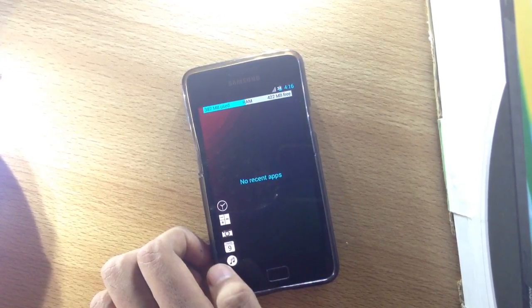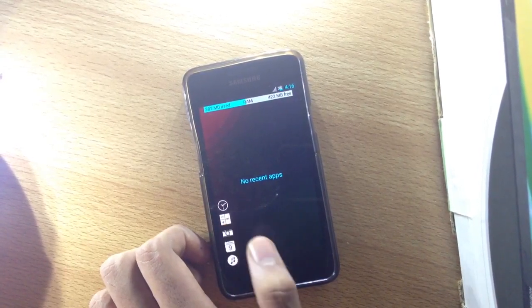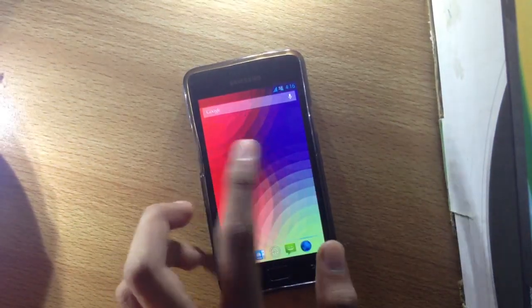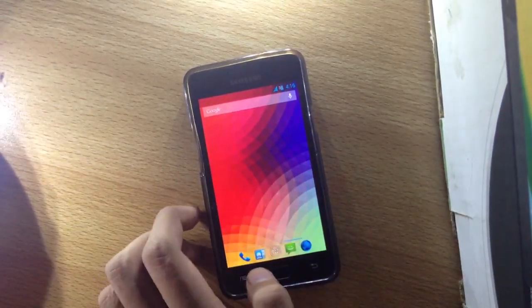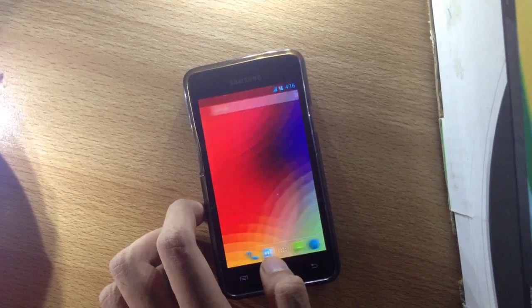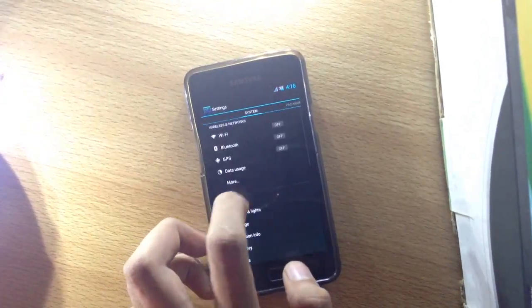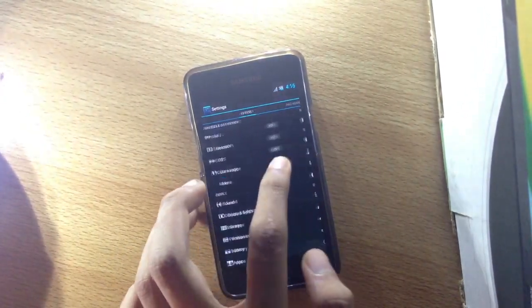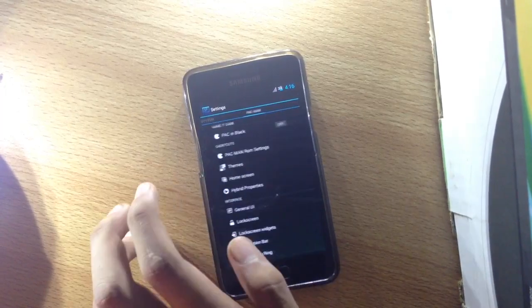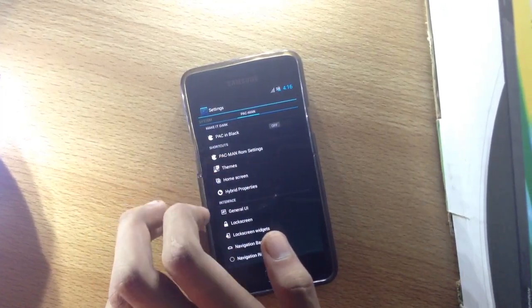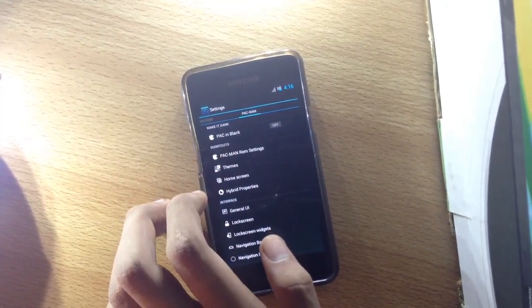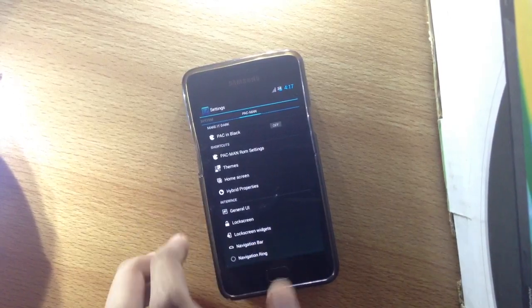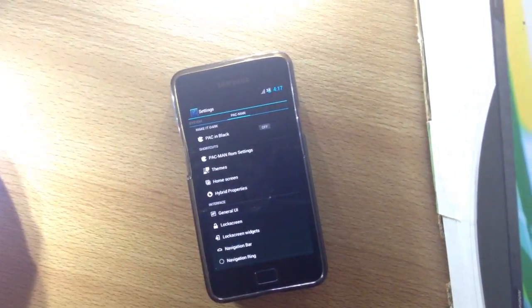Let me give you a glimpse in the settings. If we slide to the left, we get some PacMan ROM options, including Pack Black.